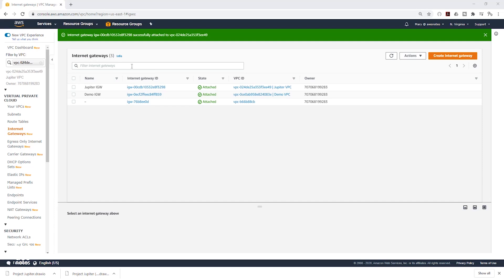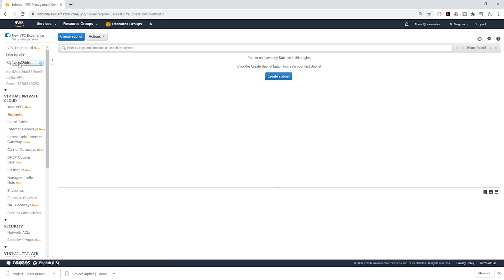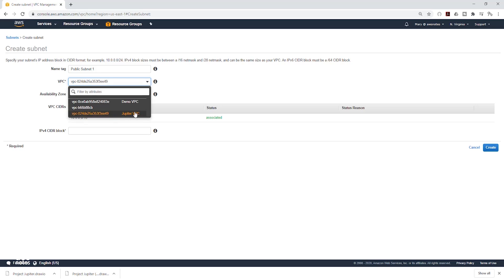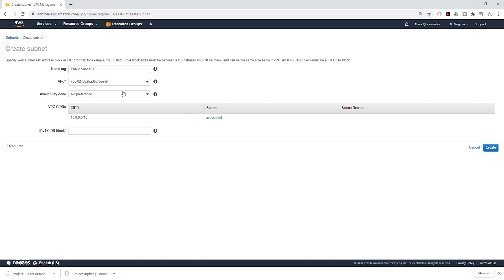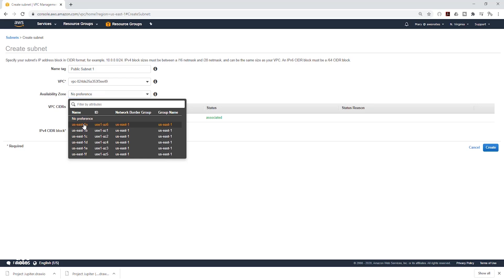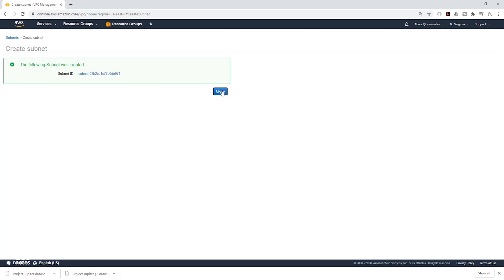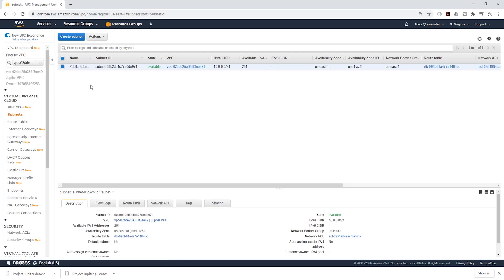Next, we are going to create our public subnets in two different availability zones. On the left side, select Subnets. I'm in my Jupiter VPC and currently there are no subnets in it. Click Create Subnet, give it a name — I'll call it Public Subnet 1. Click the dropdown and make sure it is in your VPC, mine is the Jupiter VPC. Under Availability Zone, select us-east-1a. Under IPv4 CIDR block, enter 10.0.0.0/24, then click Create.